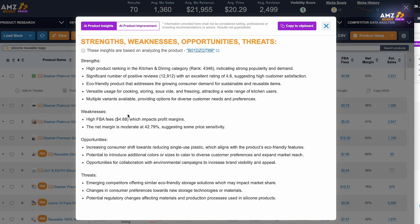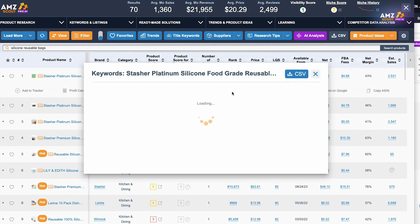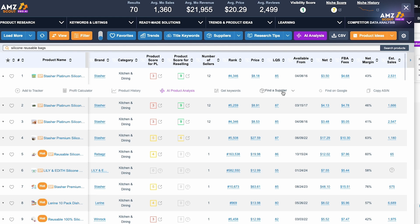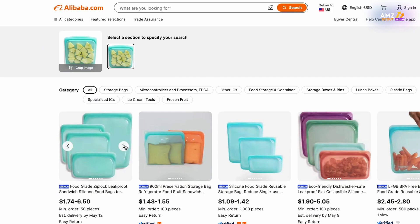You'll also be able to track AI product improvement tips, which give you the rationale and estimated impact on metrics including your conversion rate, sales, revenue, and customer perception. Another quick feature I love is the 'Get Keywords' tab — once you open it, you'll see a bunch of highly-used keywords within the niche that you can incorporate into your PPC campaigns as well as your listing. And probably one of my favorite features is the 'Find Supplier' tab, which uses Alibaba's reverse image software to bring up the product directly on Alibaba.